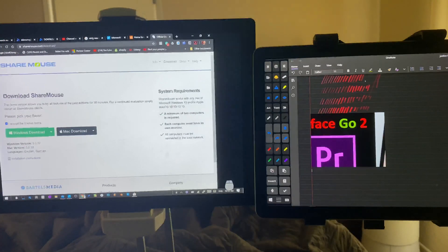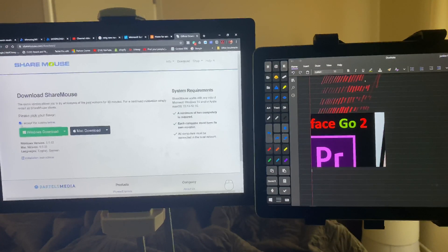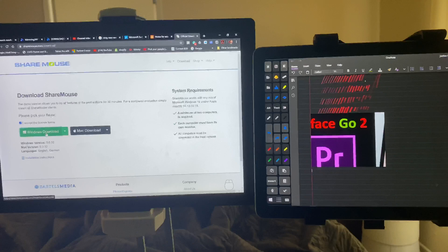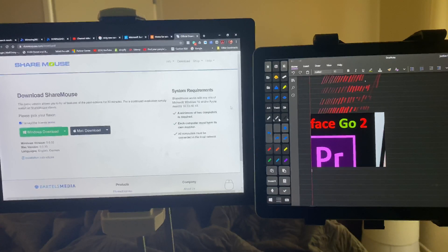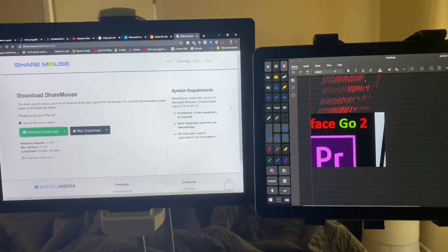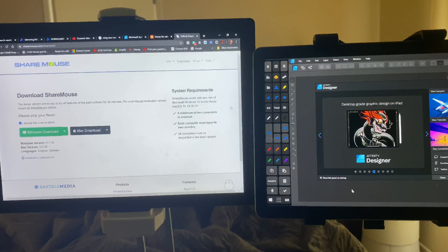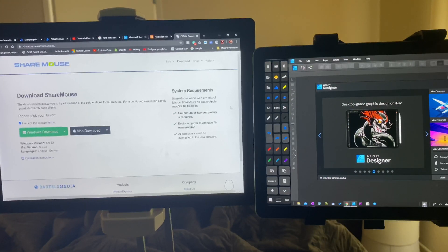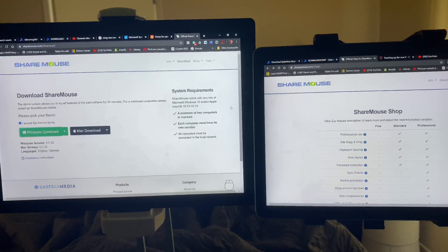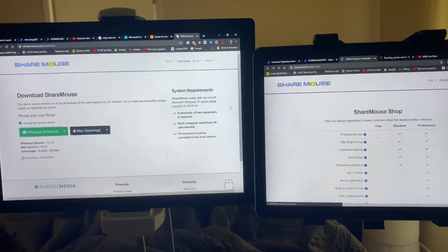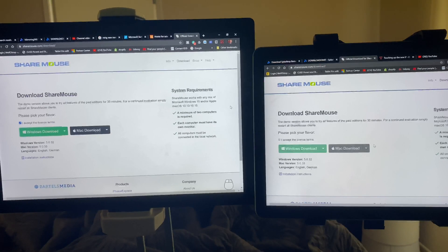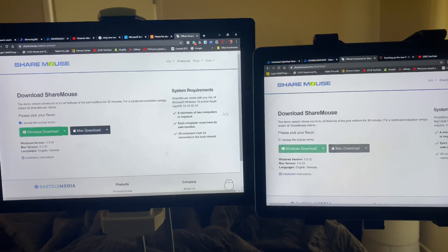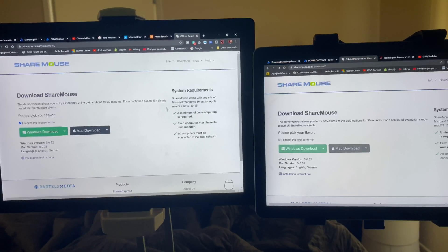So what did I do? I clicked this box - this is sharemouse.com slash download. I clicked this, I installed it on this machine. I went over here and I did the same thing. I clicked on the ShareMouse download, I installed it, and that's it. Immediately my mouse went from device to device. I didn't have to set up anything else.